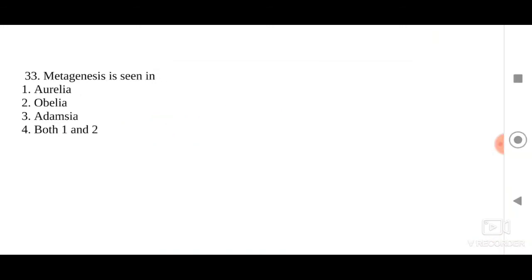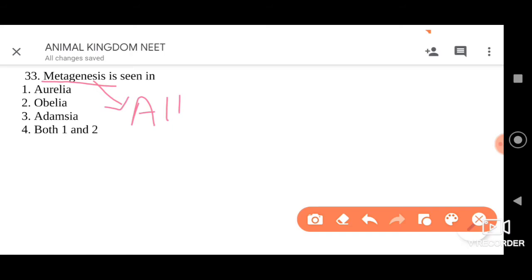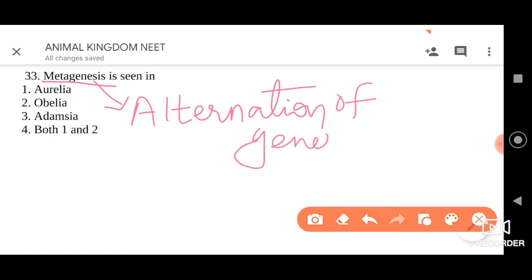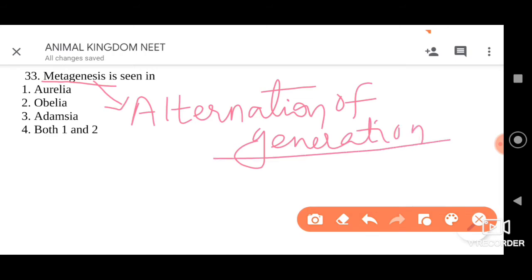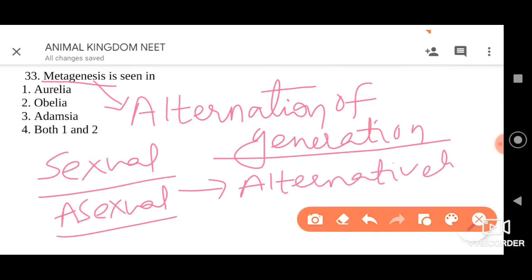The 33rd question: metagenesis is seen in which organisms? Four options — Aurelia, Obelia, Adamsia, or both one and two. Metagenesis is also called alternation of generation, meaning an organism produces both sexual and asexual organisms in alternate generations — one generation produces sexual form, the next produces asexual.